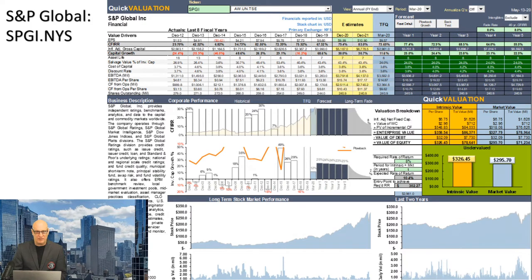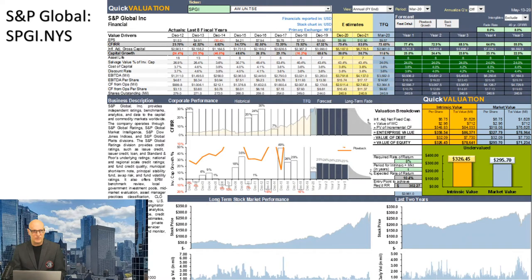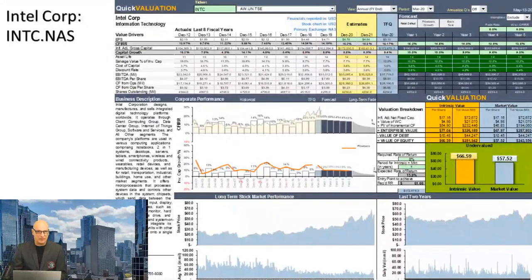S&P Global has maintained over 30% return on invested capital very consistently over a long period of time using our cash flow IRR calculation. The stock chart below has done great as well, and our valuation still shows it's reasonably priced. That's a good company. Next up is Intel.